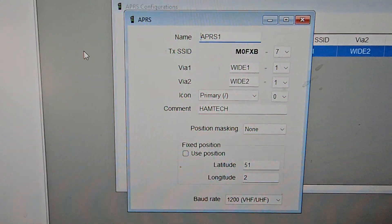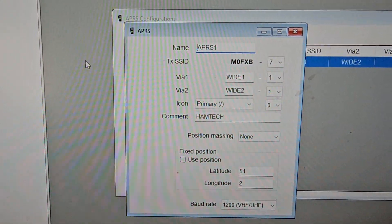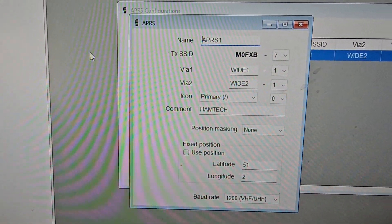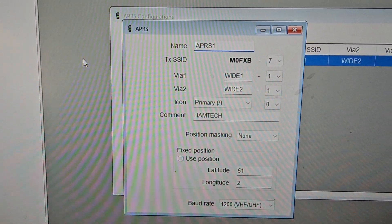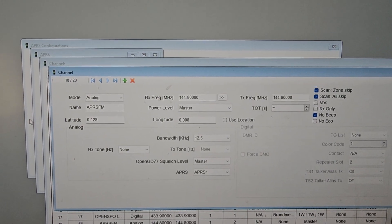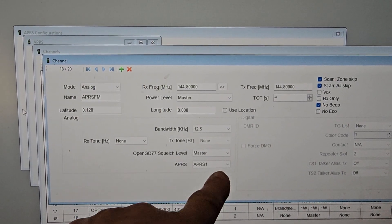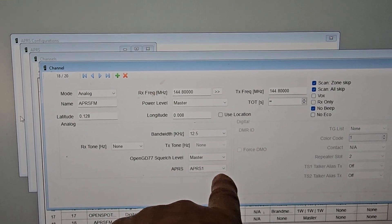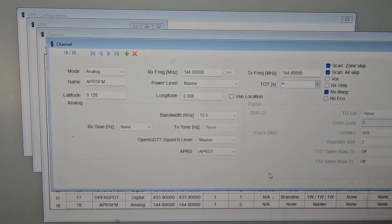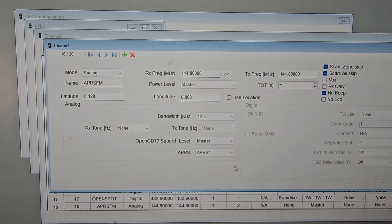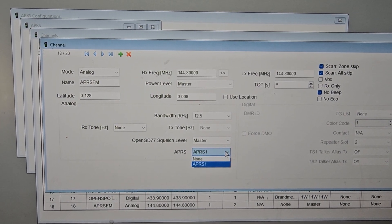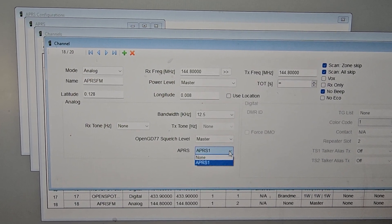APRS. So when you create the channel, you can do it using the radio but it's a bit long-winded. This is the actual channel and all you do is here you select APRS. If you turn that off then it won't transmit APRS, basically: none or APRS.